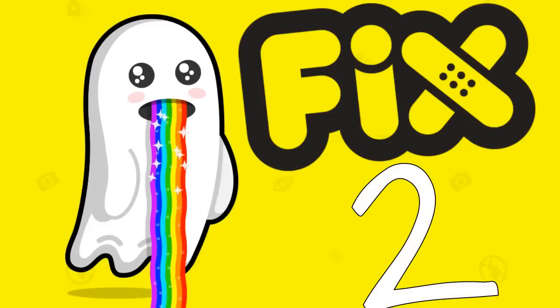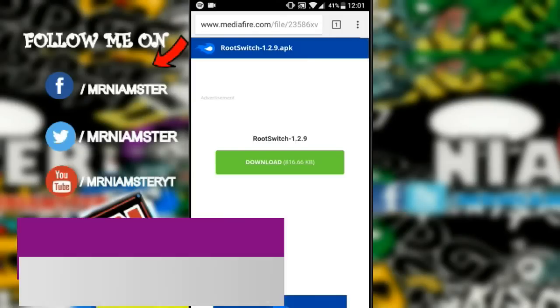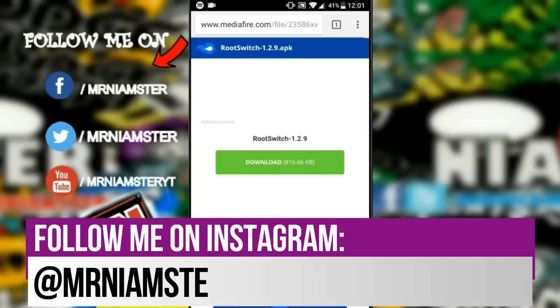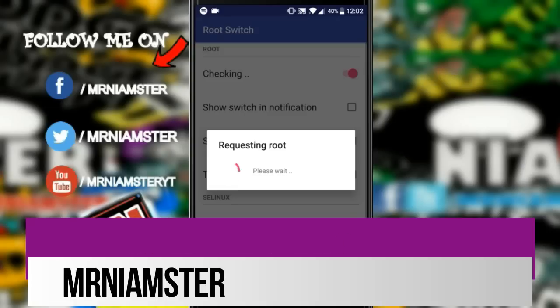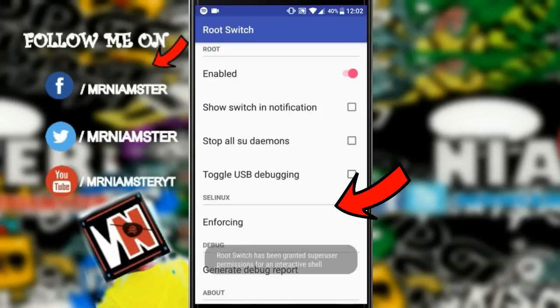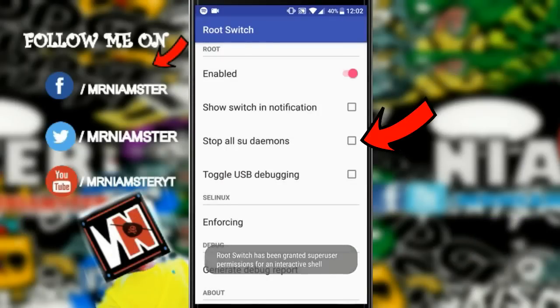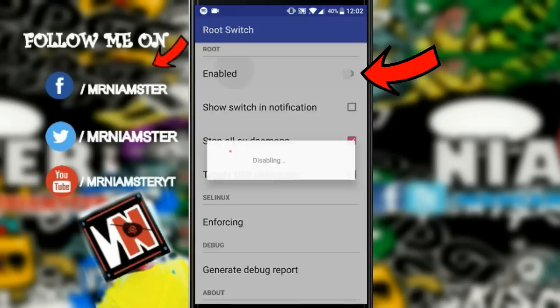The next method is a little different. Even if you don't have Xposed and you're still getting this error, this method will surely work. First, download the Root Switch app — I'll put the link in the description. It will ask for root permission, so go ahead and grant it. Once you're there, you'll see the second option — tap on the enabled toggle.